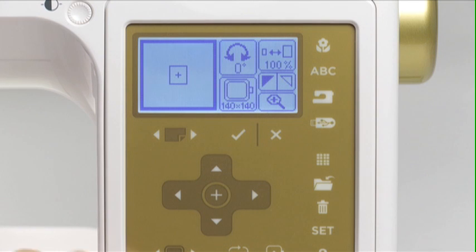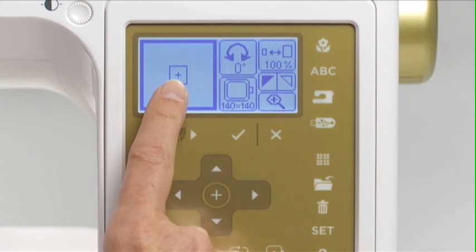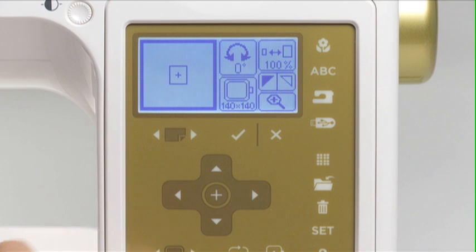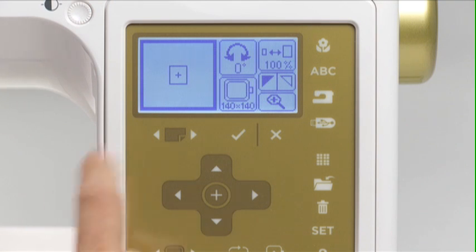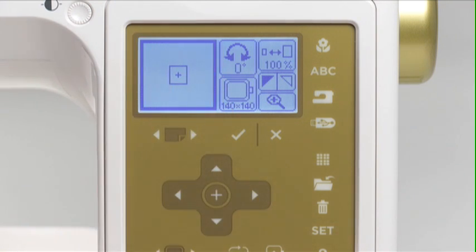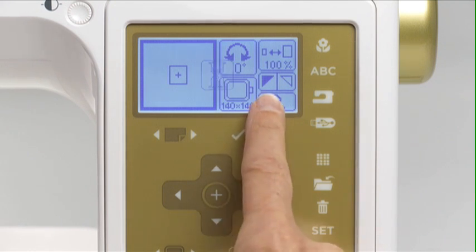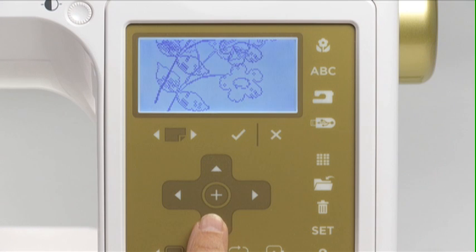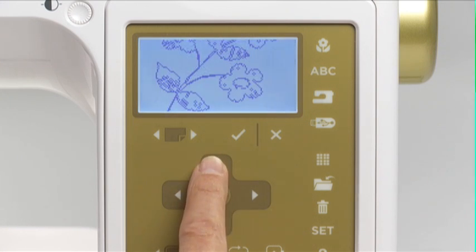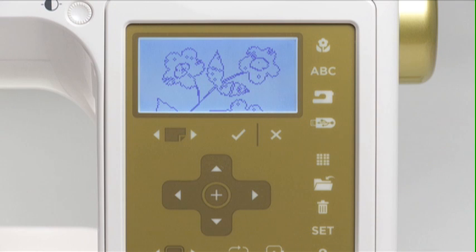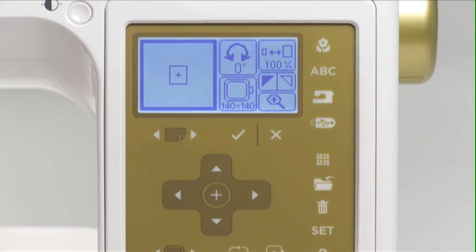The editing screen shows the relative size and placement of the selected design, using a square image that appears within the hoop area on screen. To view the design image in more detail, press the magnifier icon, then scroll through the image using the arrow buttons. Press the exit button to return to the editing screen.